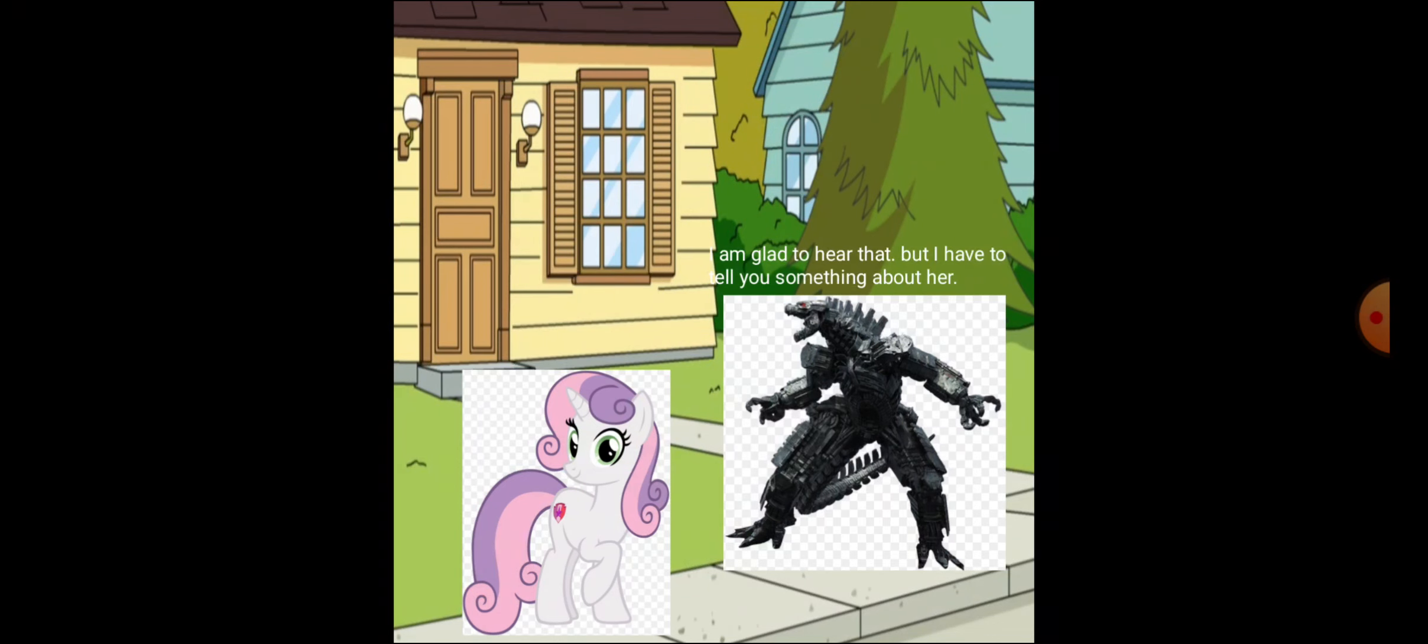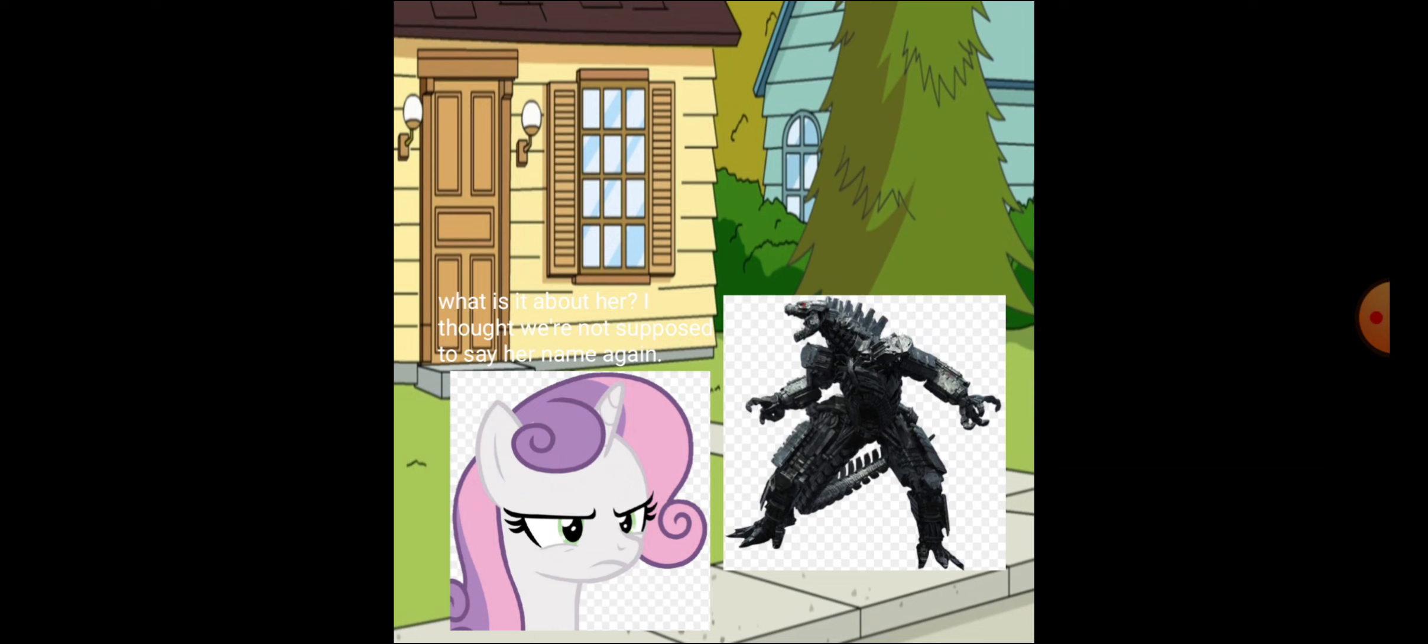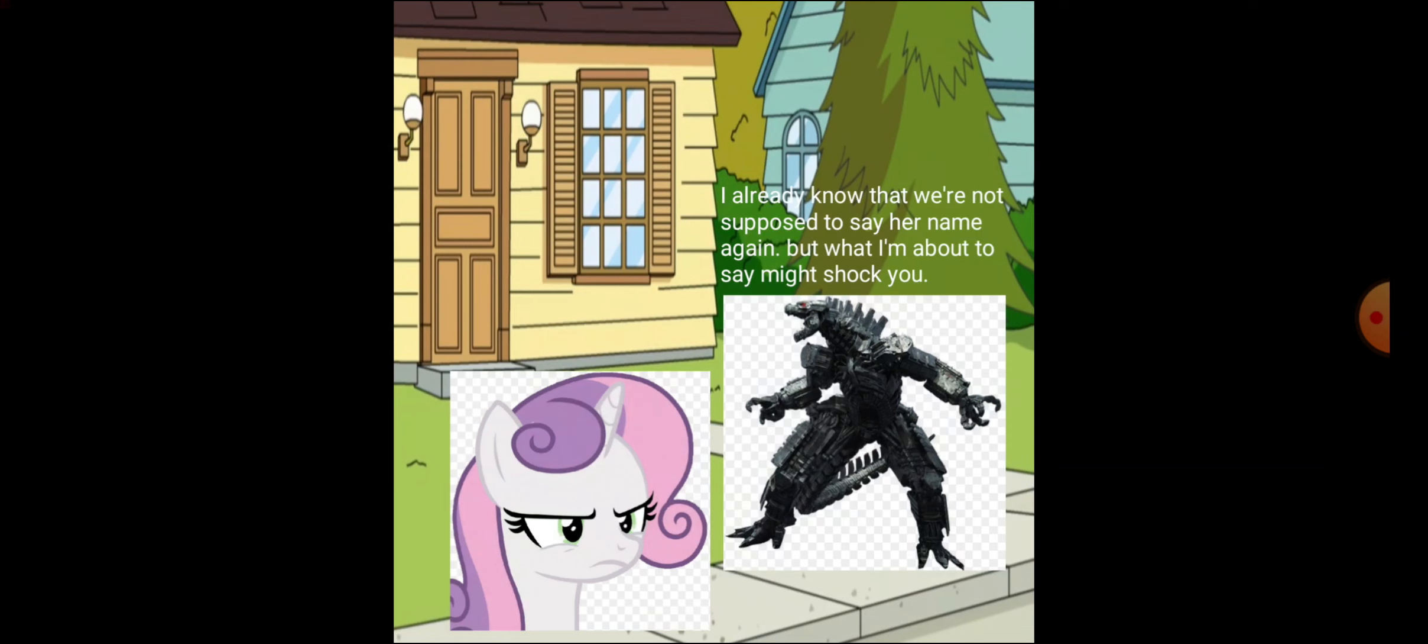I am glad to hear that, but I have to tell you something about her. What is it about her? I thought we're not supposed to say her name again. I already know that we're not supposed to say her name again, but what I'm about to say might shock you.